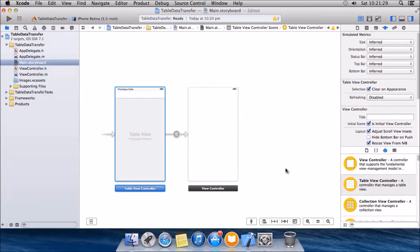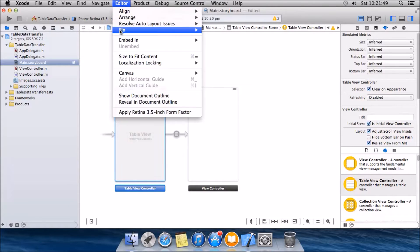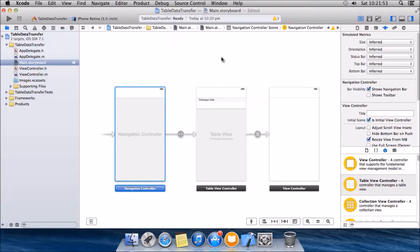Any view controller cannot use a push segue unless it is embedded in a navigation view controller. So what we're gonna do is embed this table view controller into the navigation view controller. For that, go to Editor > Embed In and select Navigation View Controller.